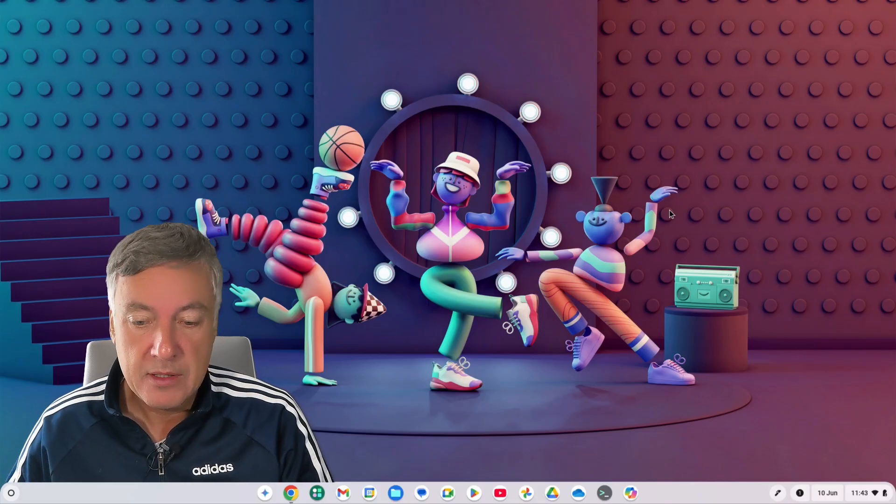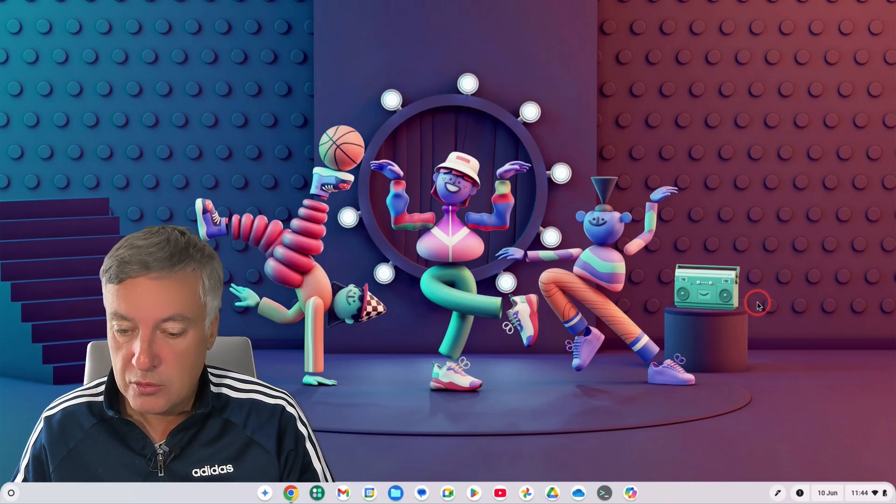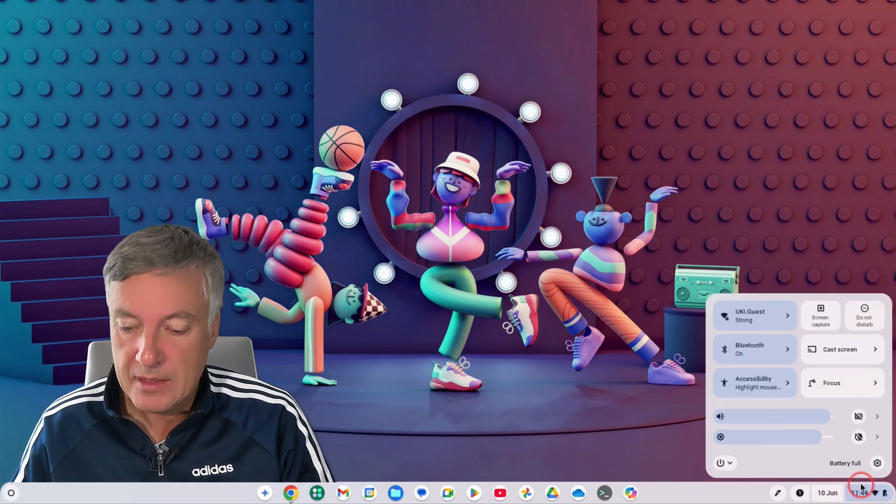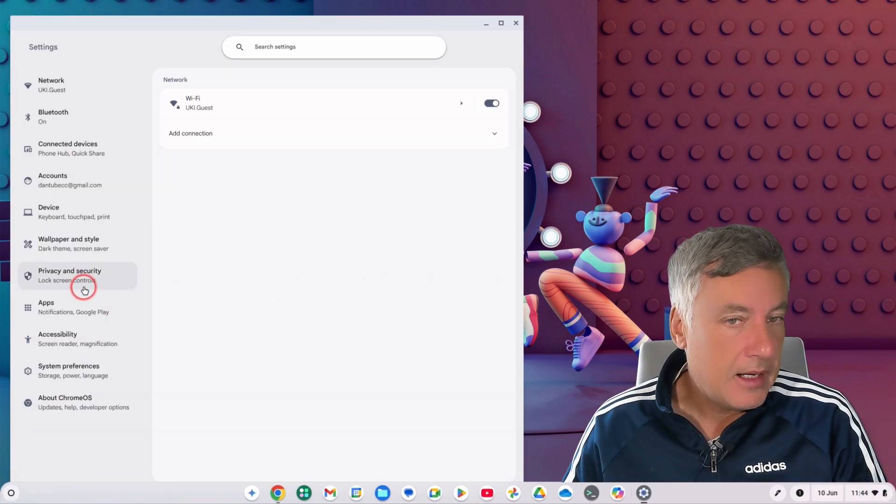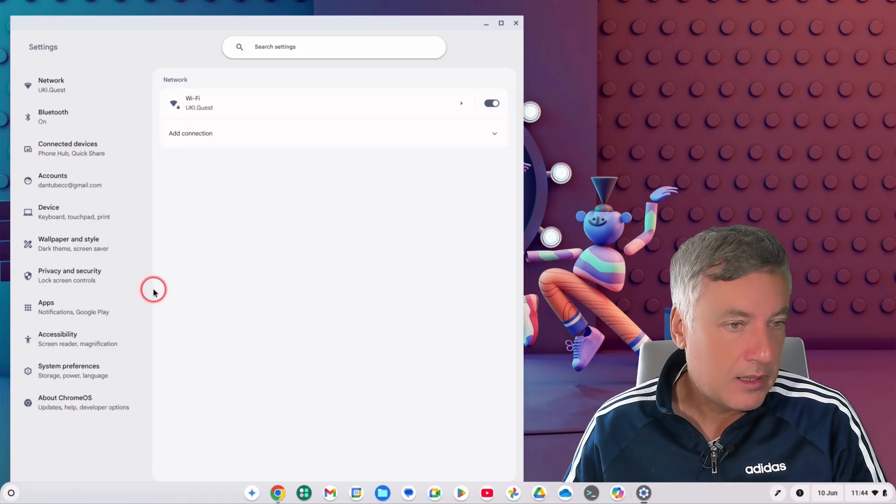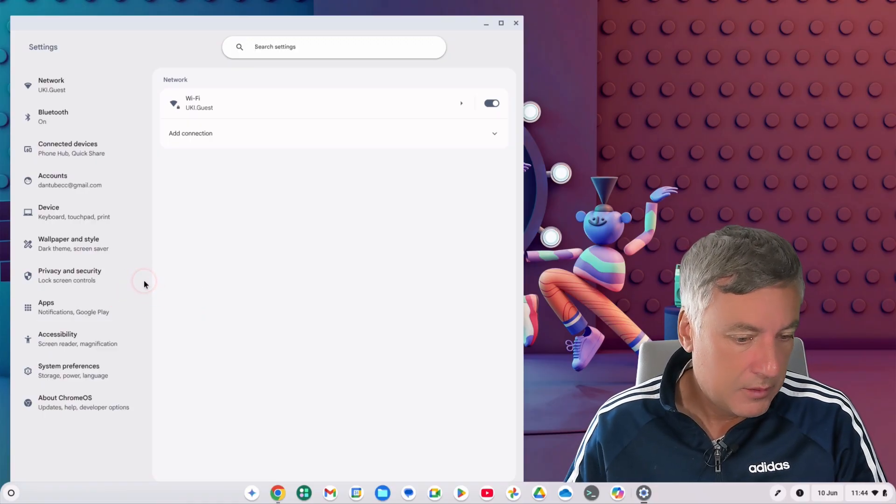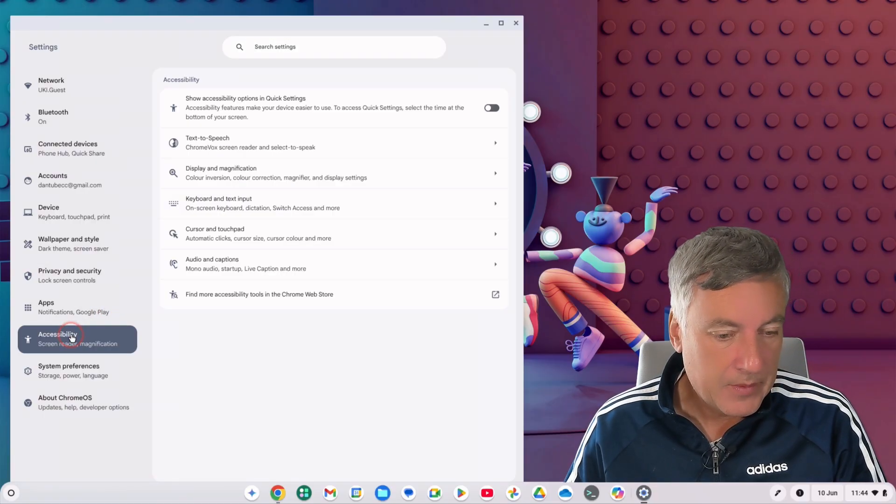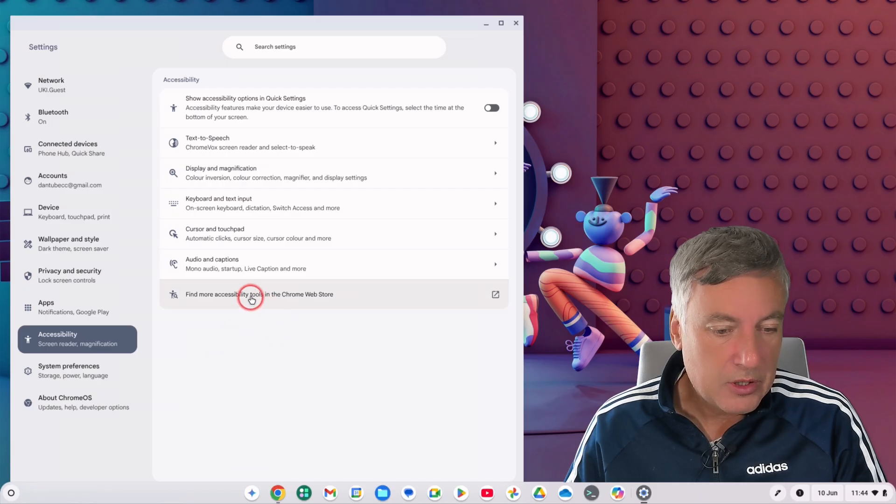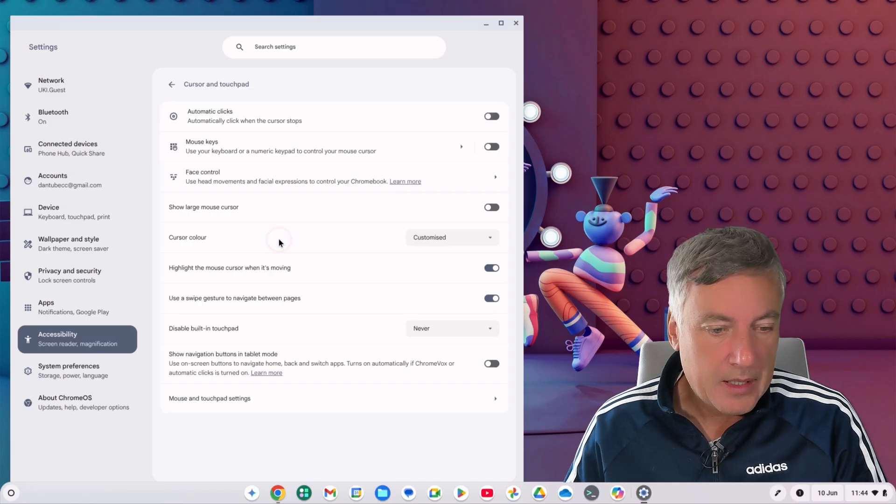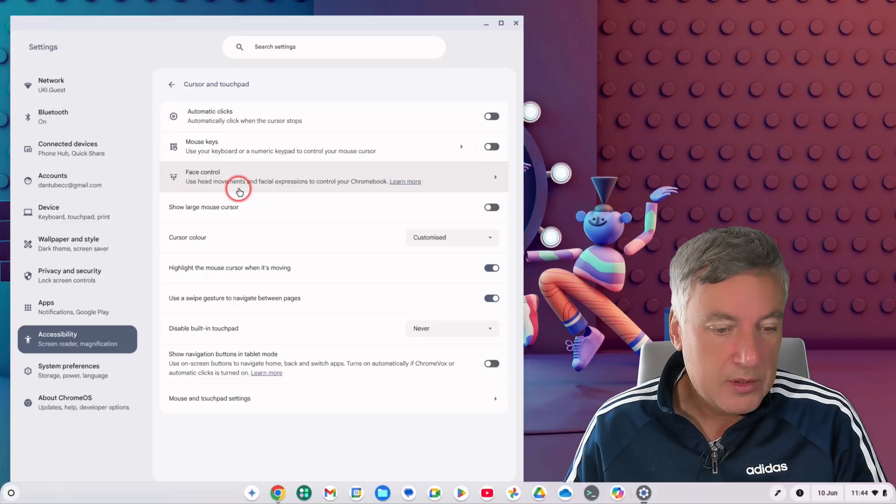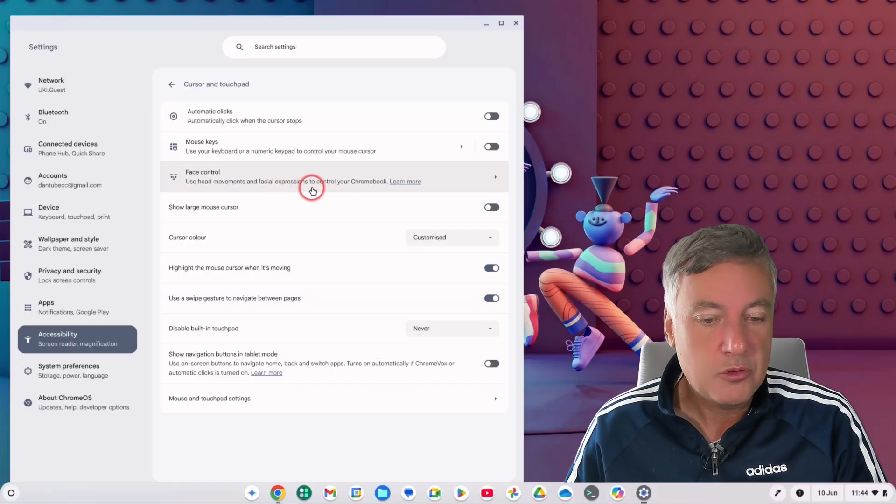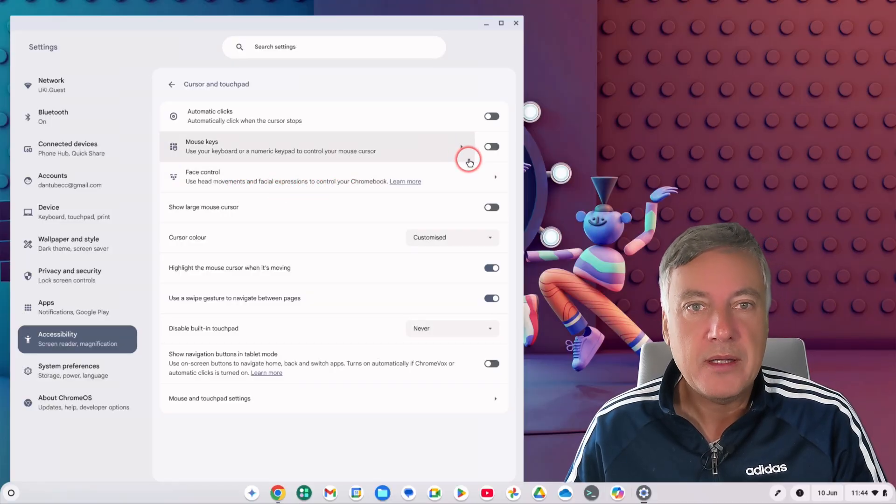I'll show you how you can use it. So from here what you need to do is go to your settings down here, click on settings down the bottom right there, and then from there click on accessibility. And from there go to cursor and touchpad, and then you'll see here face control: use head movements and facial expressions to control your Chromebook.